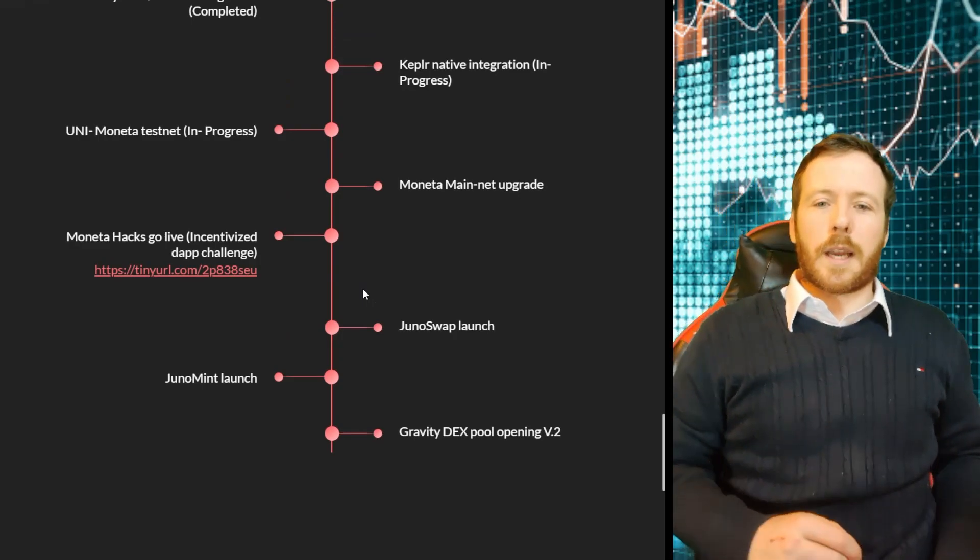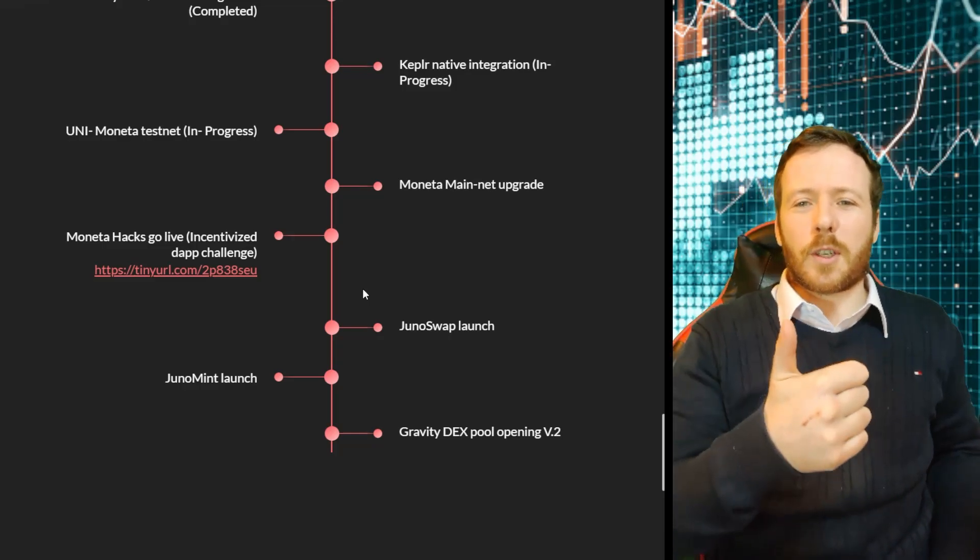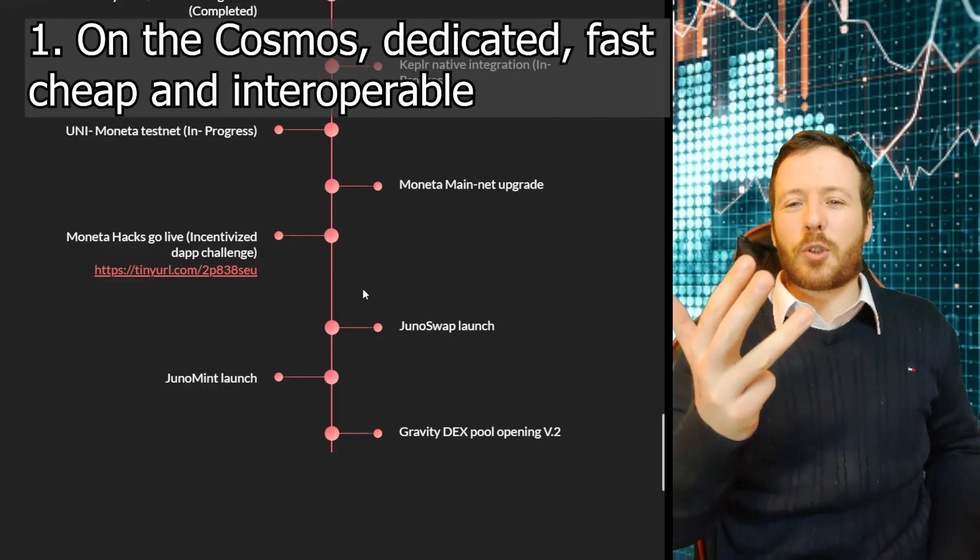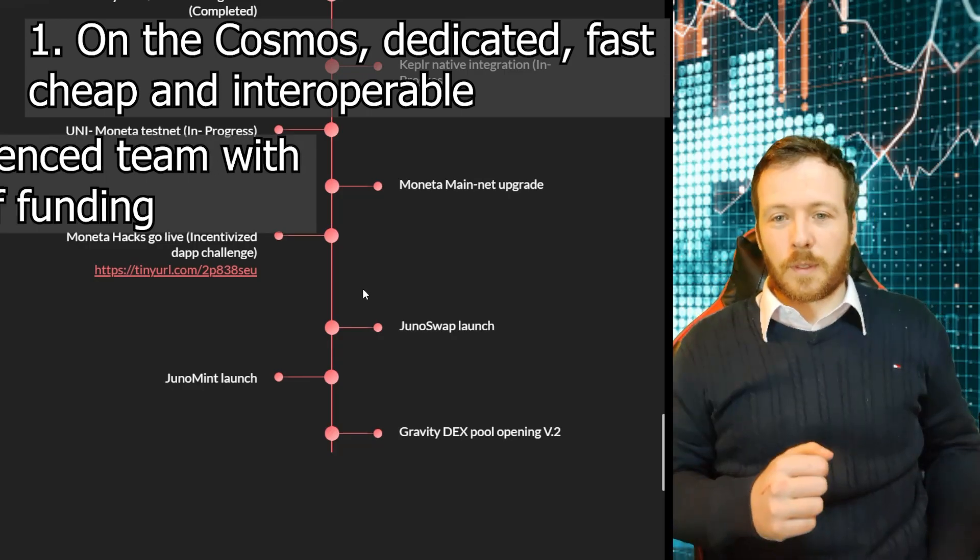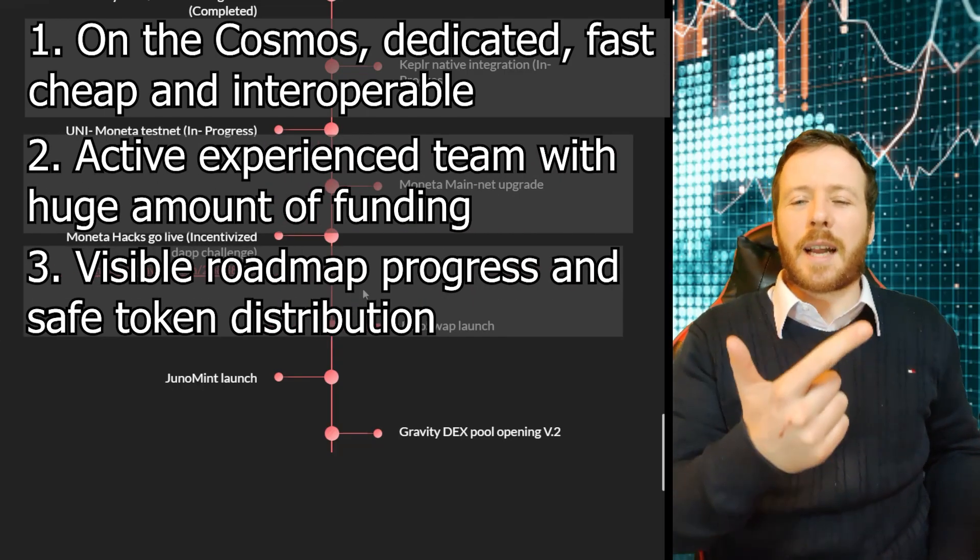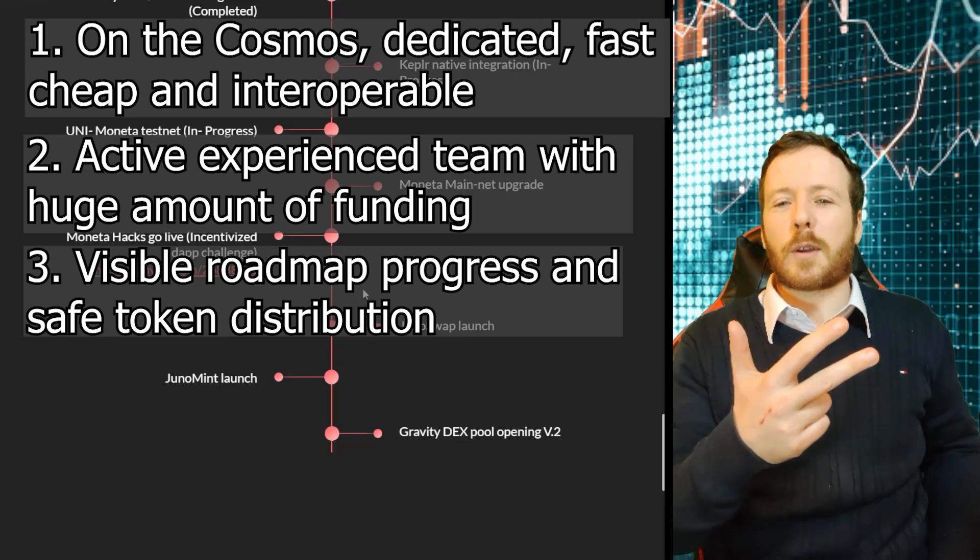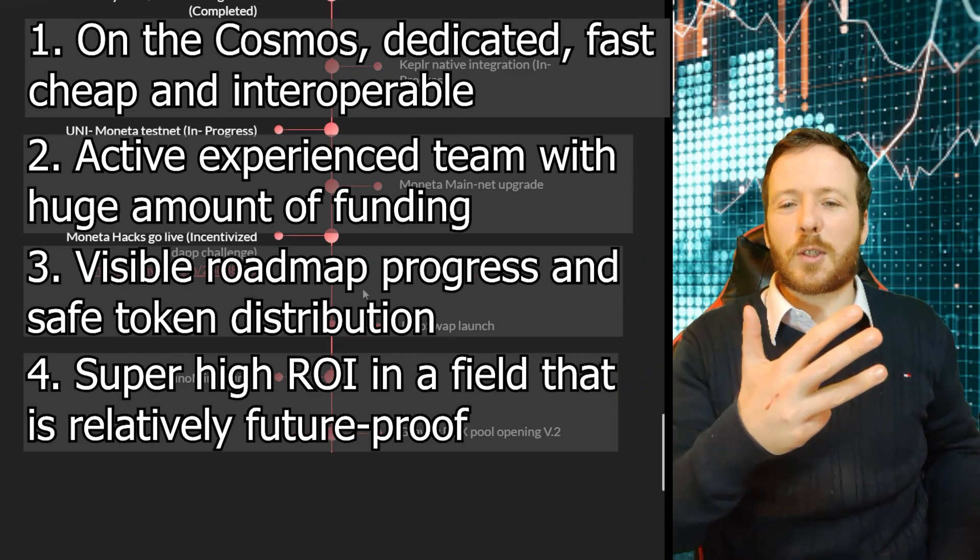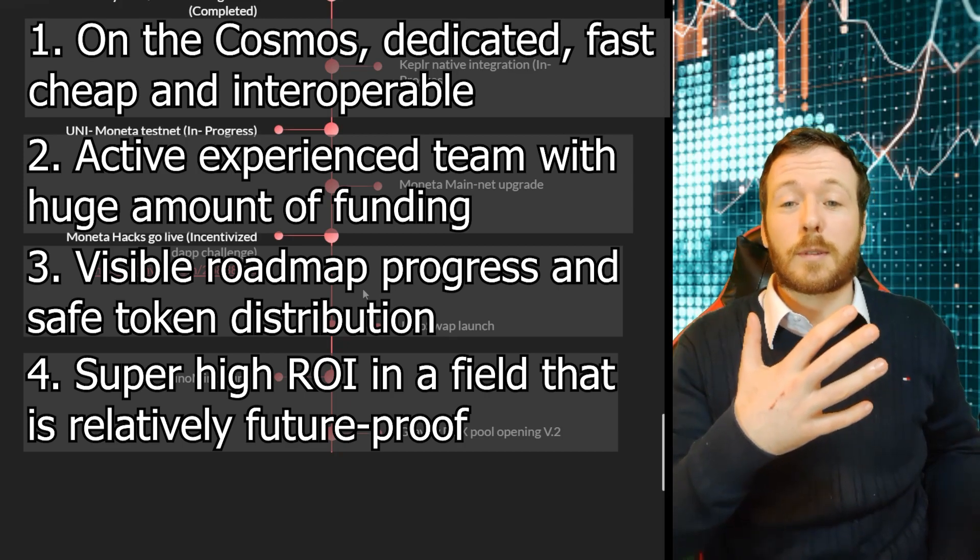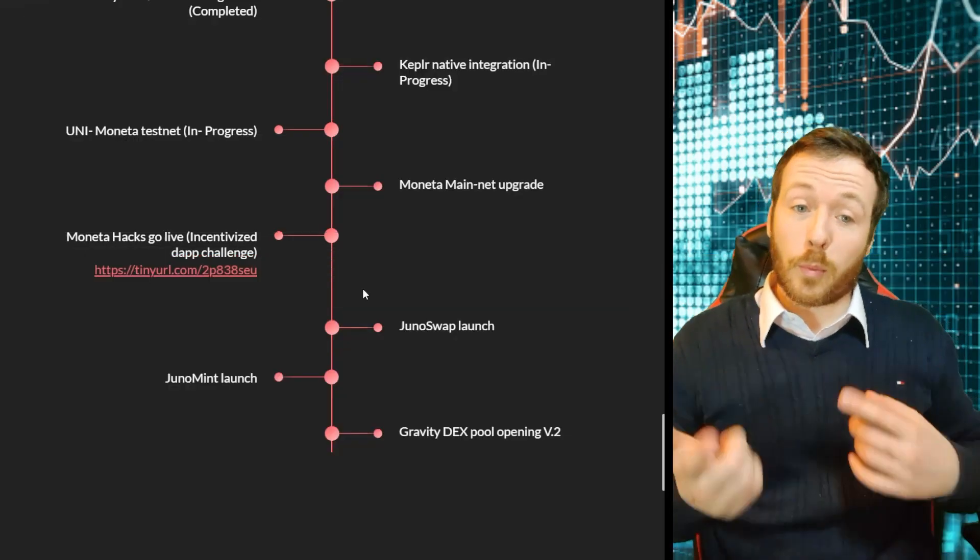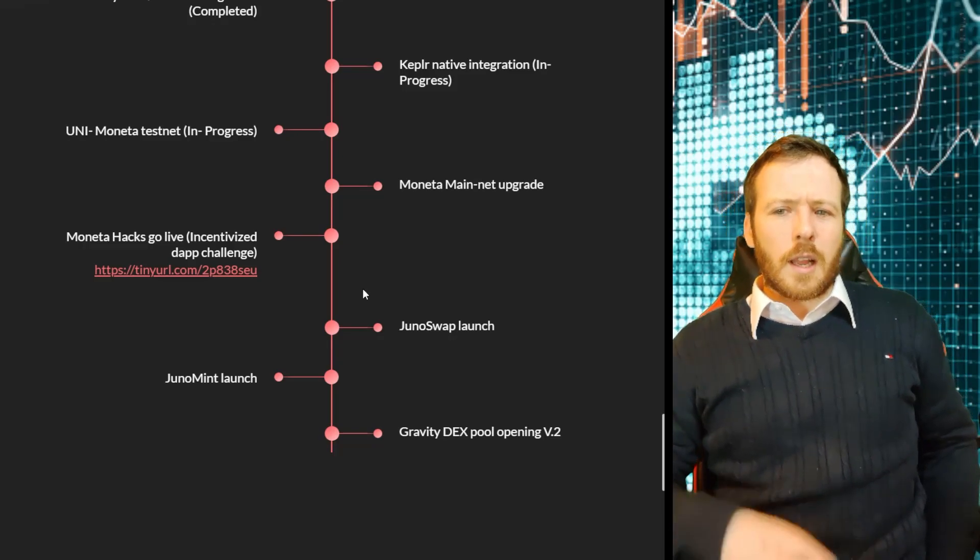So ultimately, I'm excited for a few reasons. It's on the Cosmos, so it's dedicated. It's super fast. Cheap to transfer. And interoperable. Brilliant. There's a huge amount of money for developers. The team is active with their roadmap. There's no legal problems from the distribution of tokens. The return on investment is super high. And I expect smart contracts to absolutely blow up in the future. So for me, this is a win-win-win-win-win-win-win situation. I just love technology.